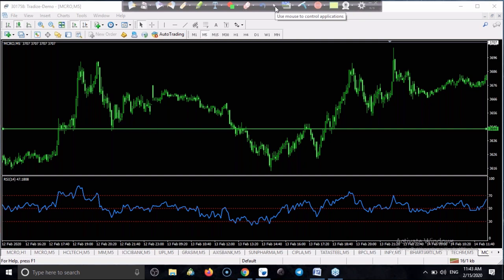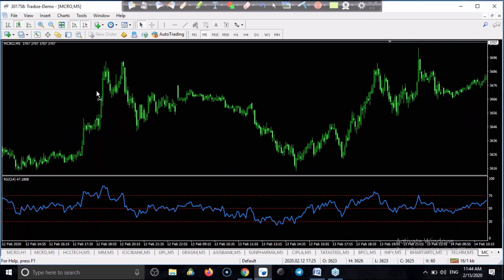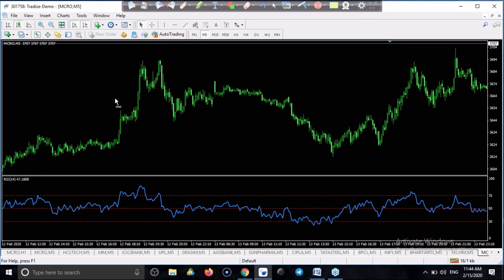Those are the three basic trading rules using RSI. Do you have any queries about RSI? You can ask me any questions.